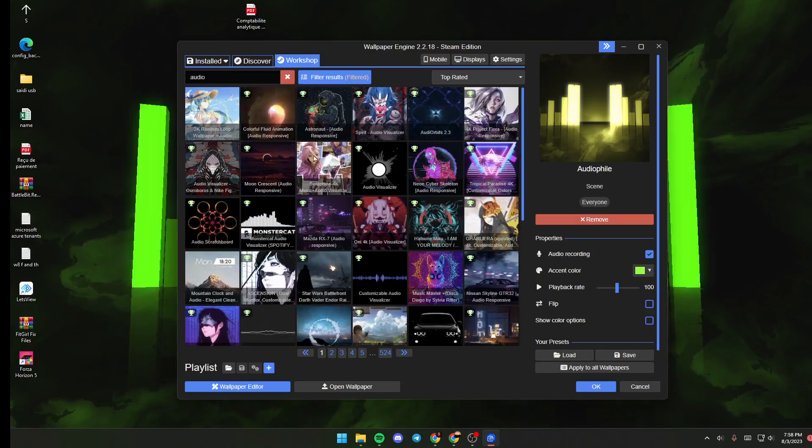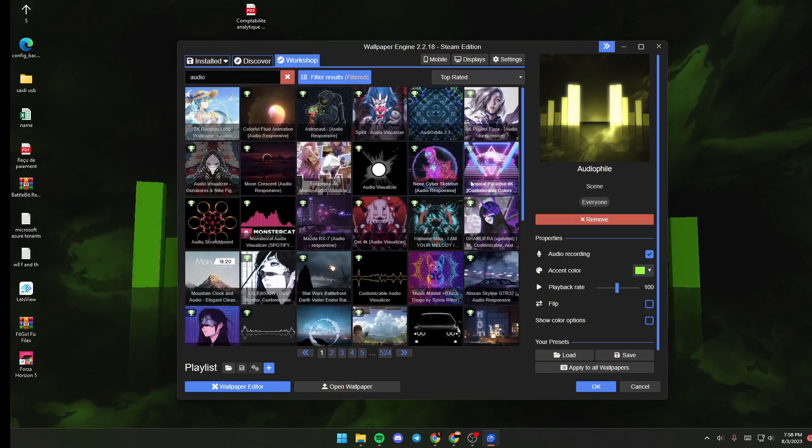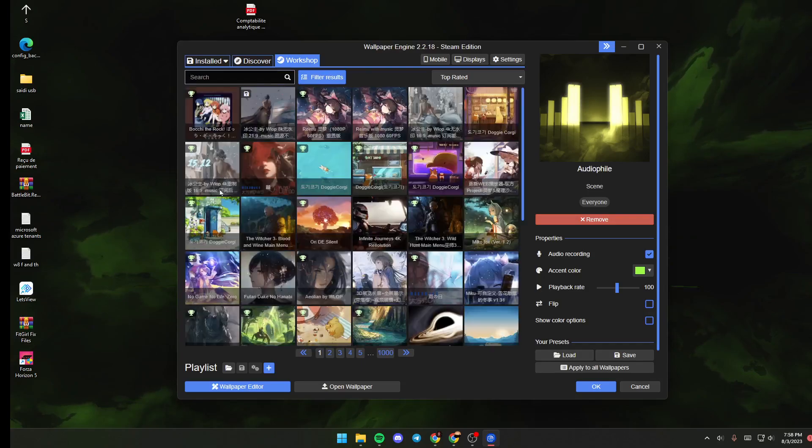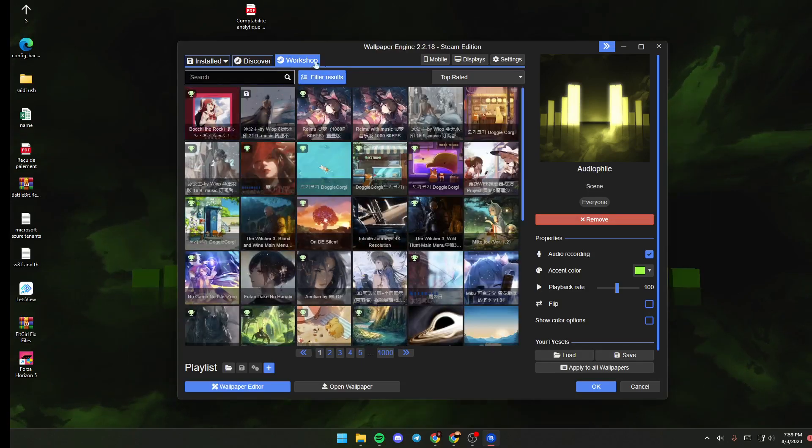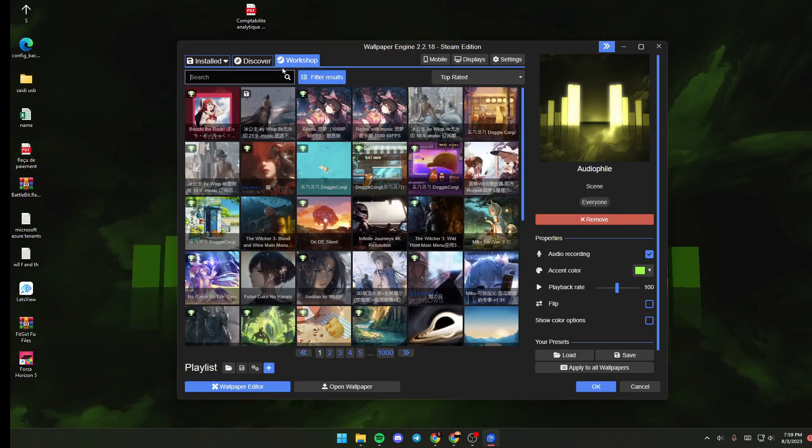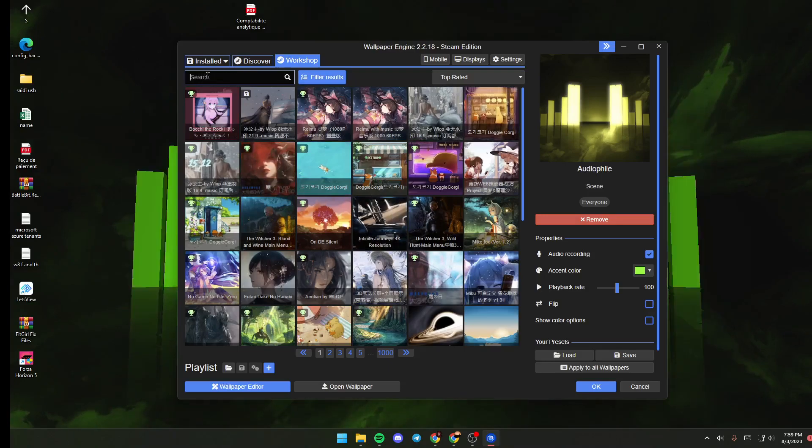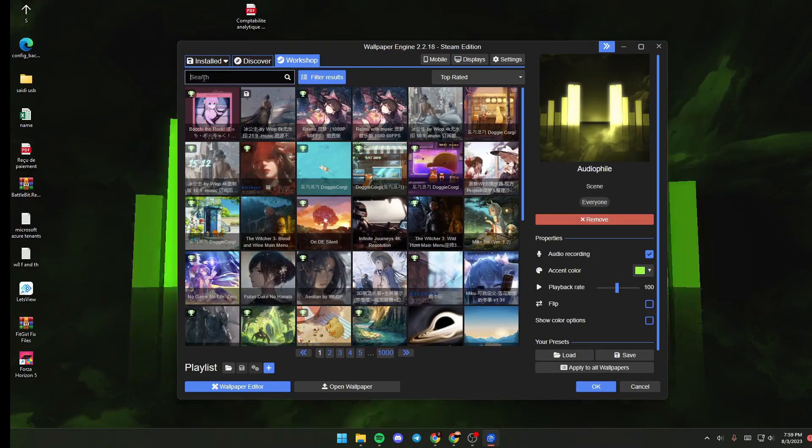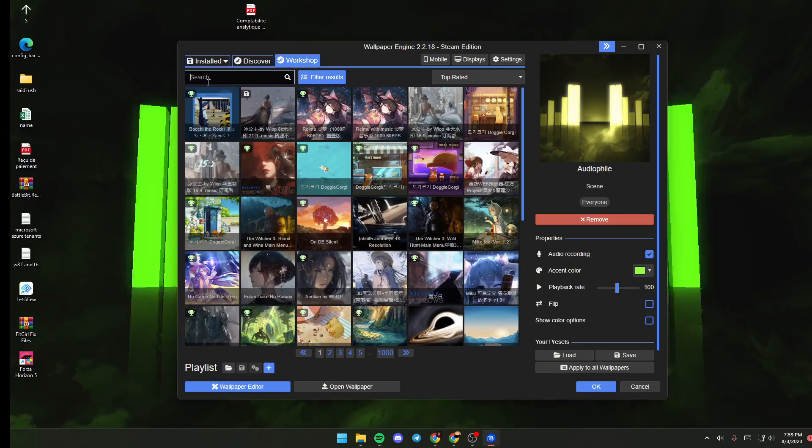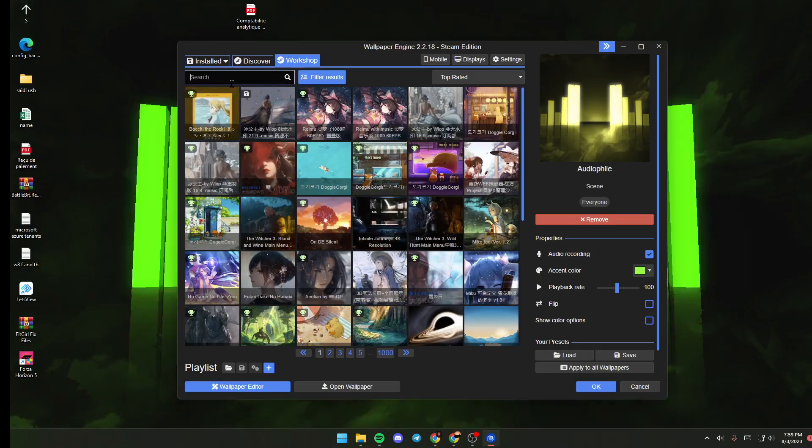you will find a random list that includes all of the wallpapers that are in Steam Workshop. You can also go to the search bar and from here search for any wallpaper that you like.